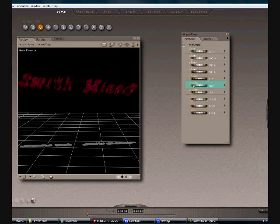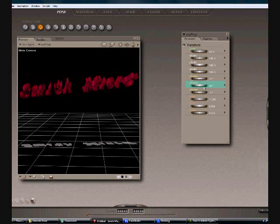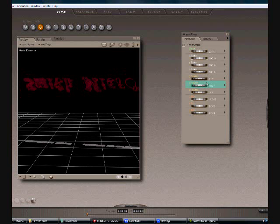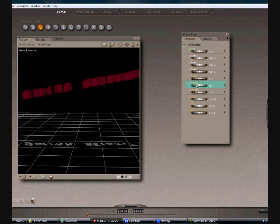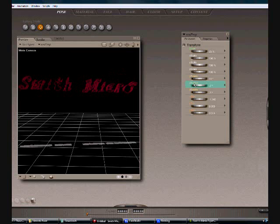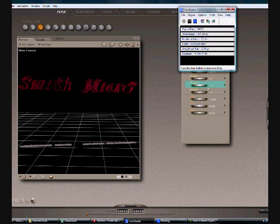Thank you very much for viewing the tutorial. This has been Andrew O'Brien from Inoculated Vision and Design. And this has been the Font to Mesh Express tutorial. Thank you very much and have a great day.